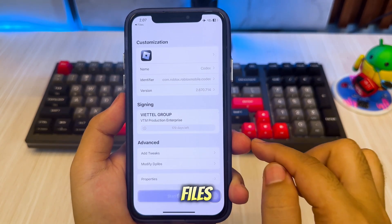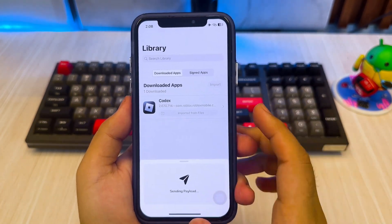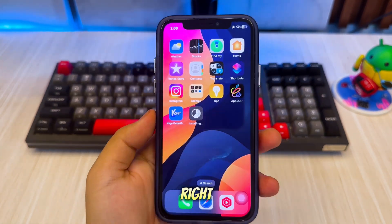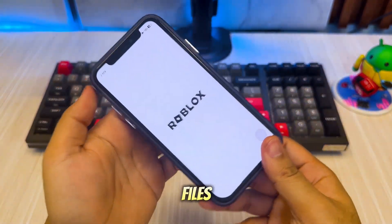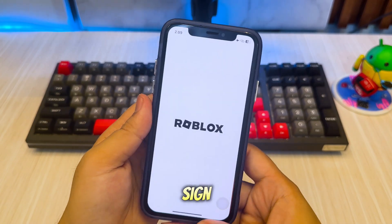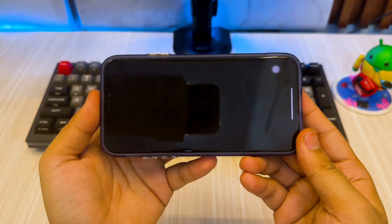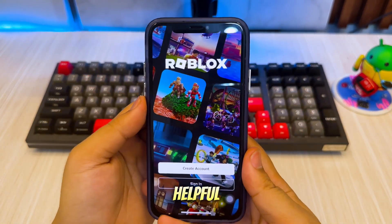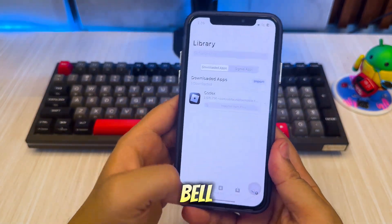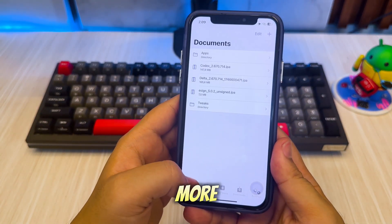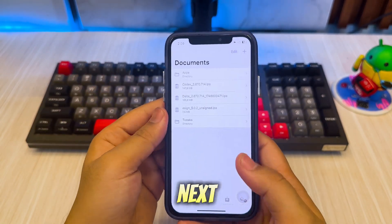The IPA files will automatically install the app. Easy, right? Now you can install any IPA files using KSign — no computer, no jailbreak, and no revoke. If you found this helpful, don't forget to like, subscribe, and hit the bell icon for more awesome iOS tips. See you in the next one!